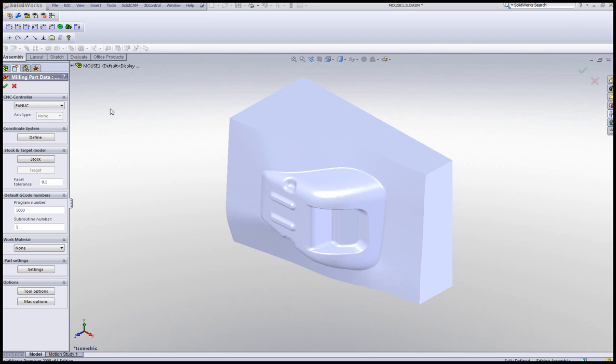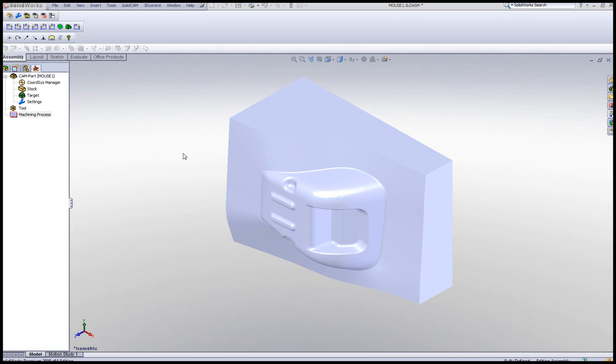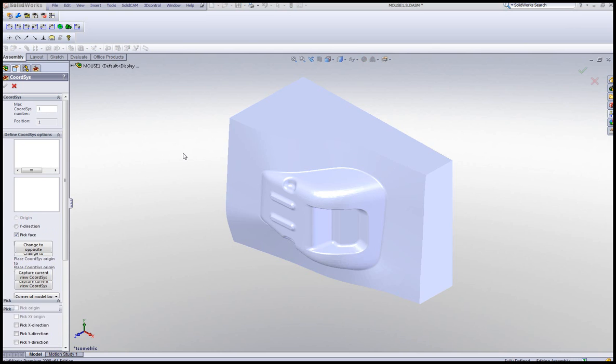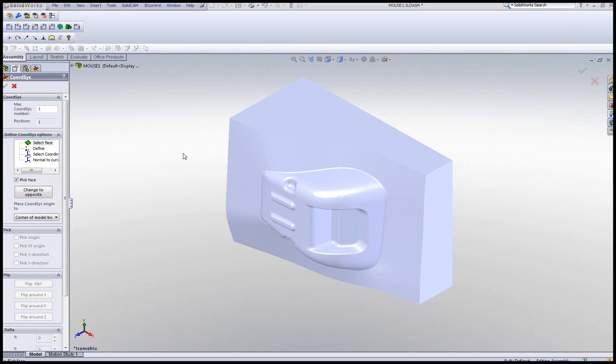You'll note that it's automatically imported into our assembly file and this is the actual STL file. Now to continue on, of course, we choose our controller that we'll be using and then we go into our coordinate system. Now choosing our coordinate system over here is a little different because this is an STL file. This is not a solid part. This is not a surface. So it has to recognize it in a different way.